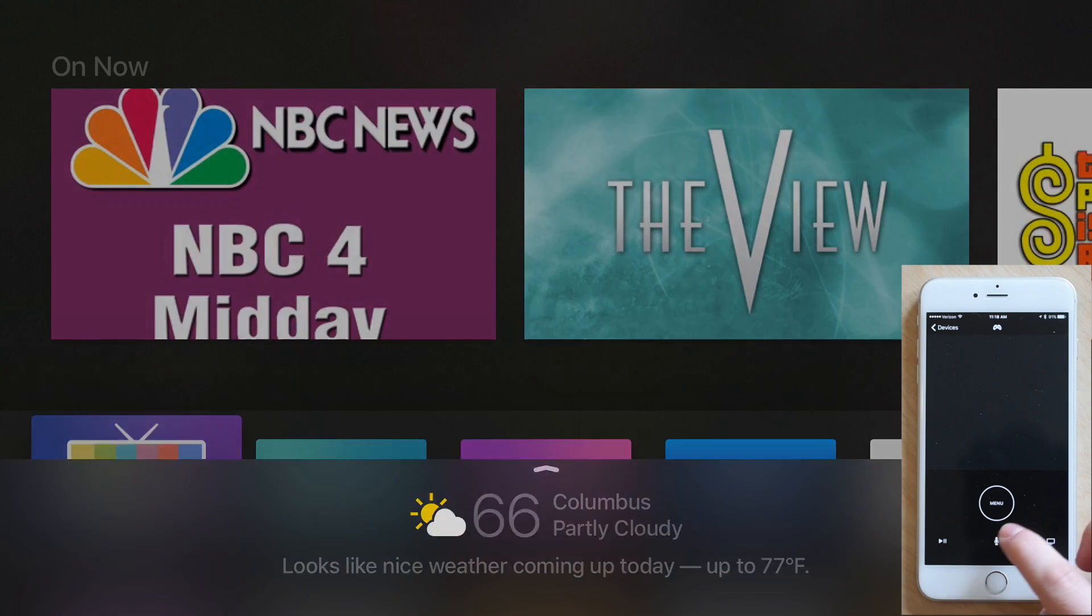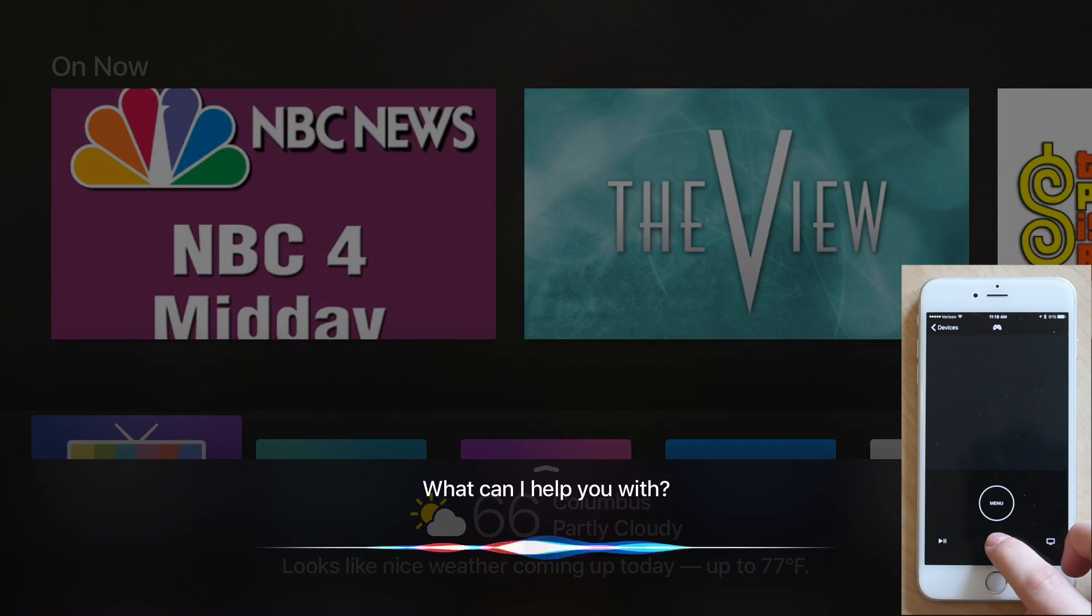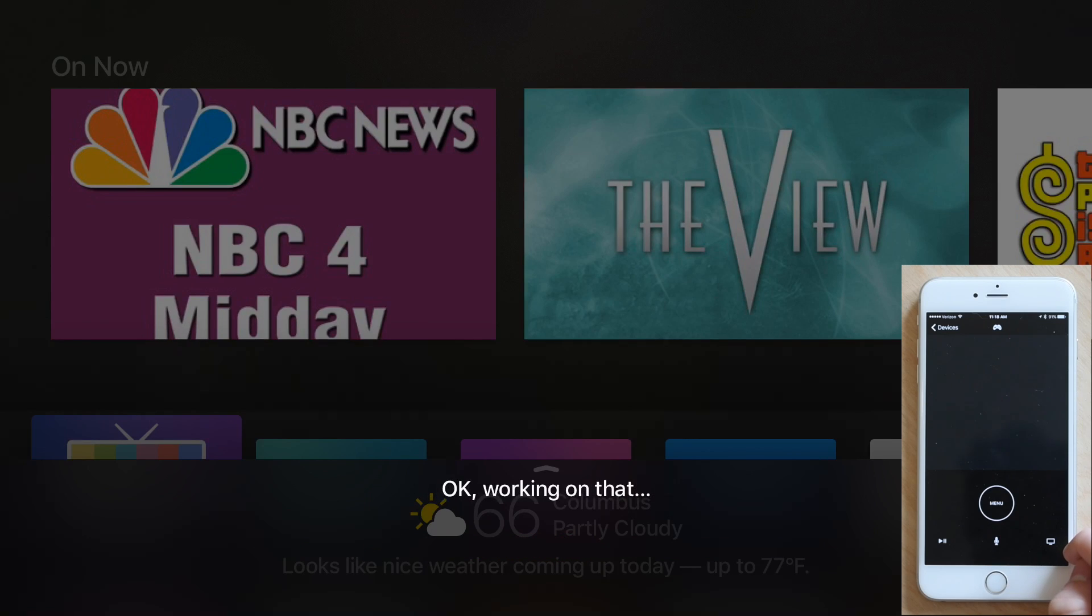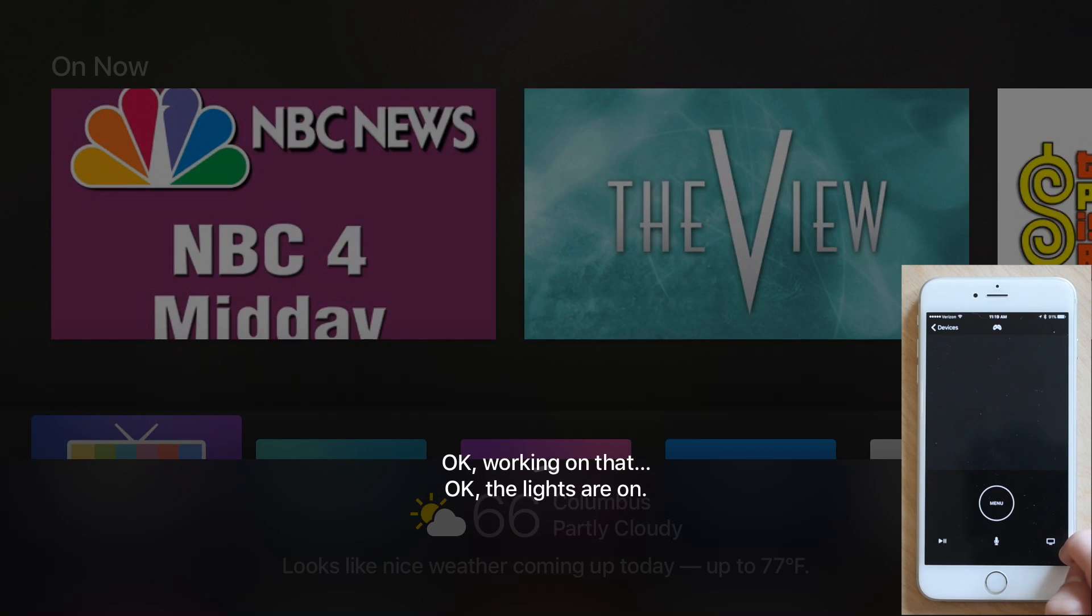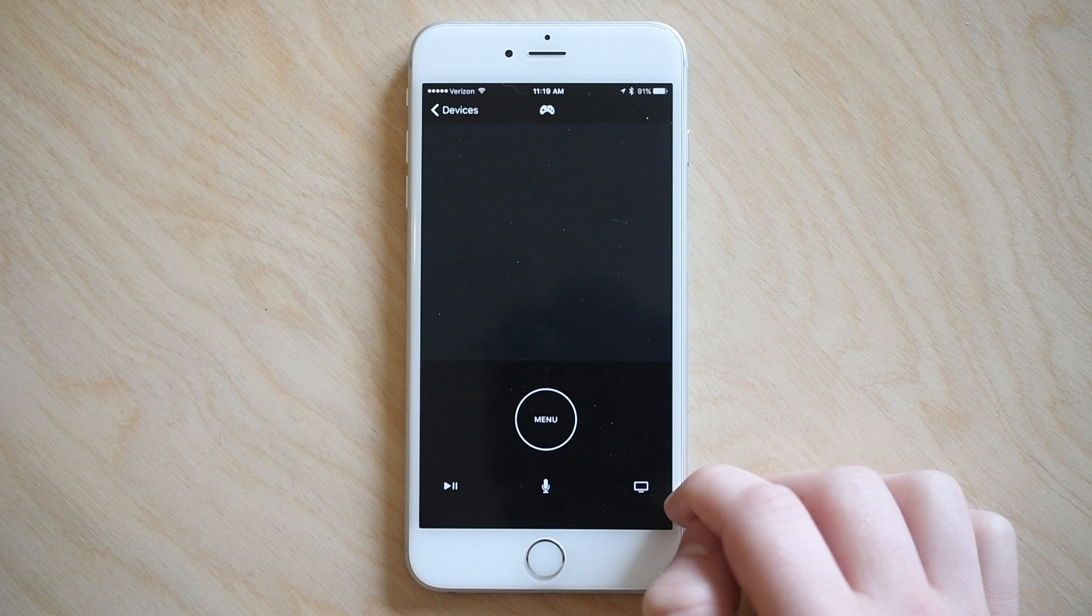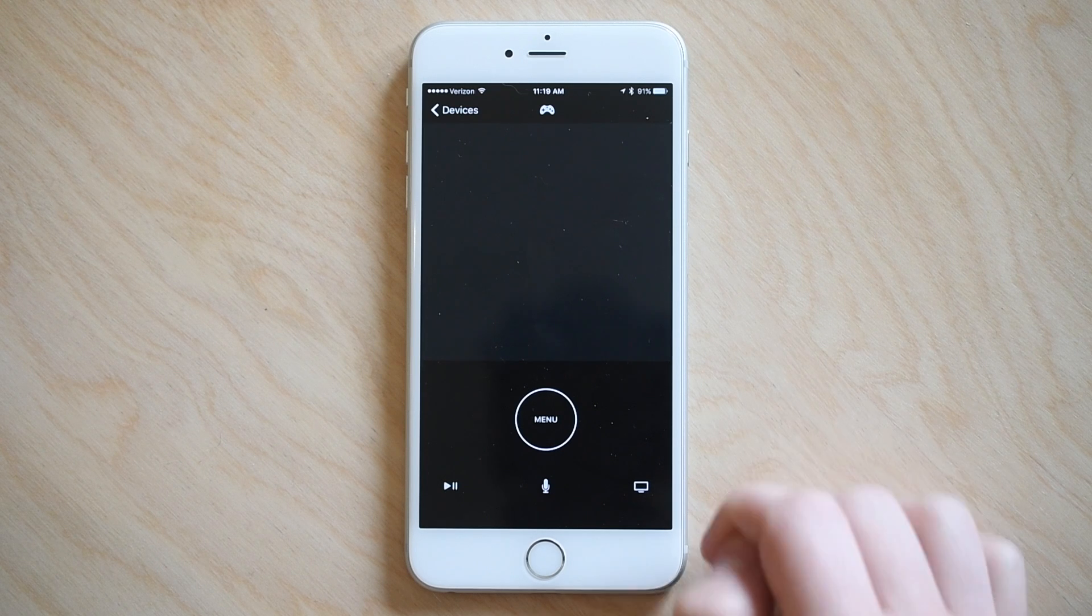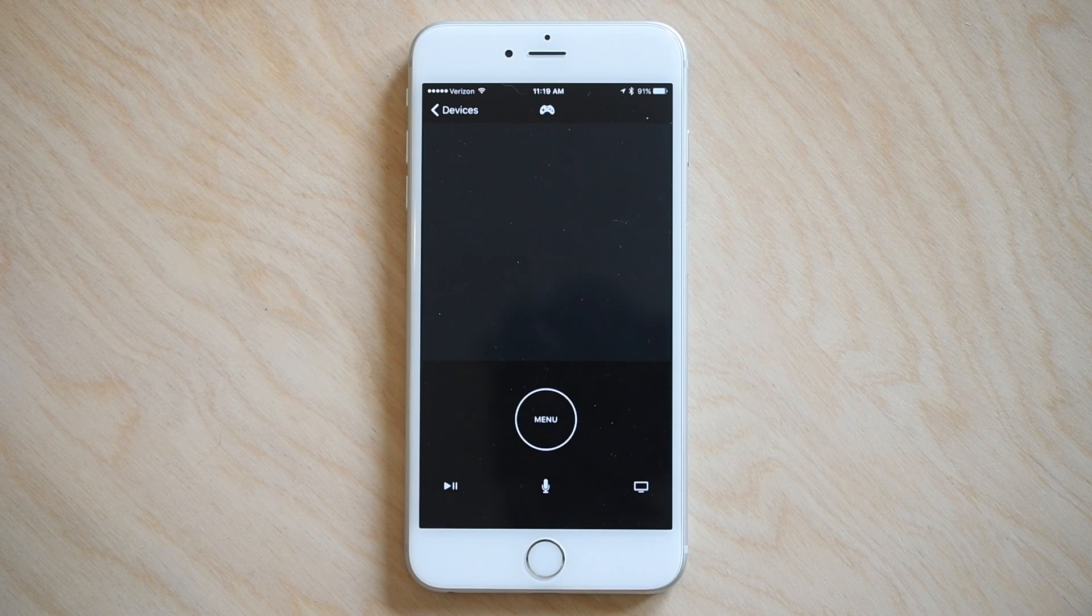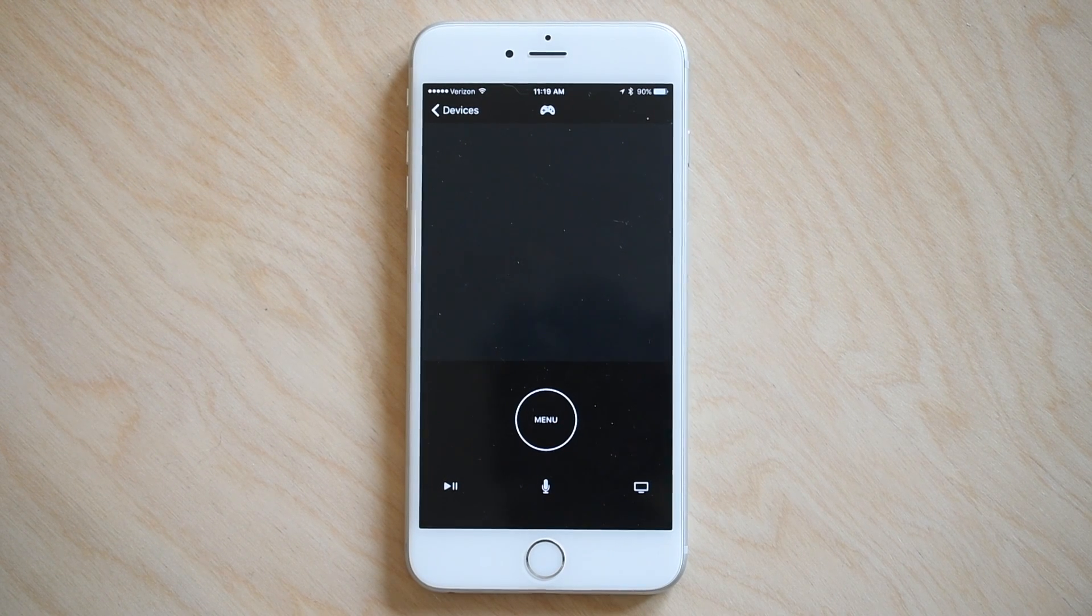And of course new in the new tvOS is can you turn the lights on? And now using HomeKit, Siri can do that on the Apple TV as well. So a few really great enhancements with that gaming mode as well as with Siri.